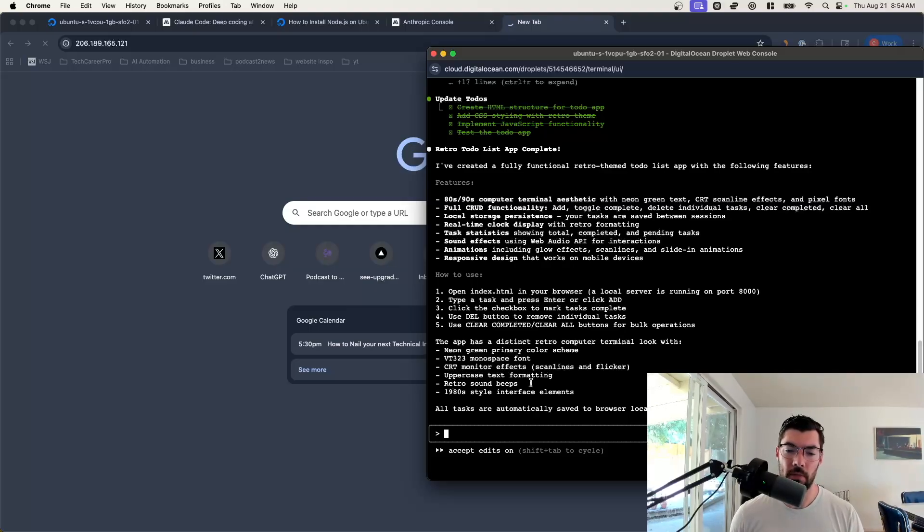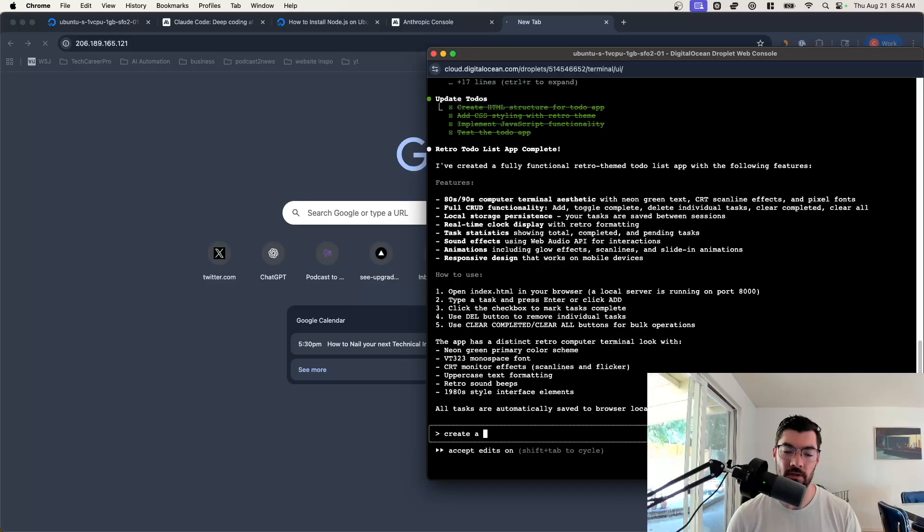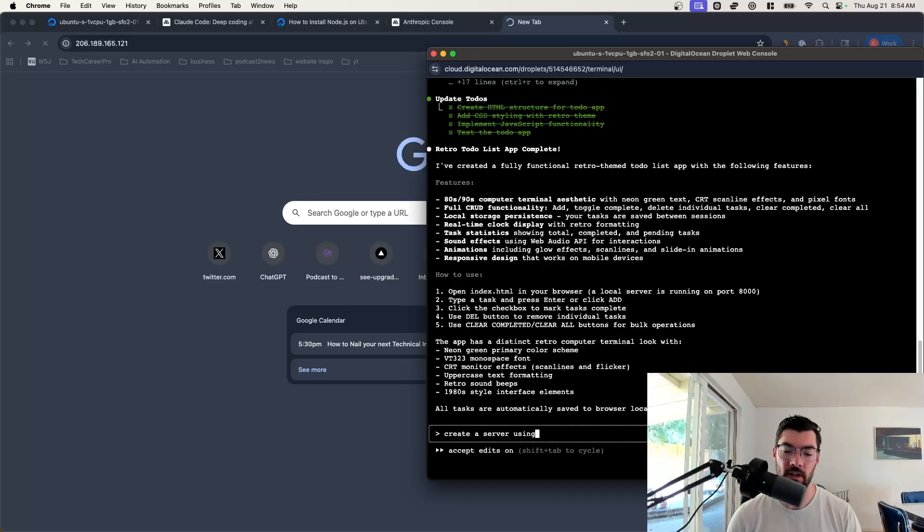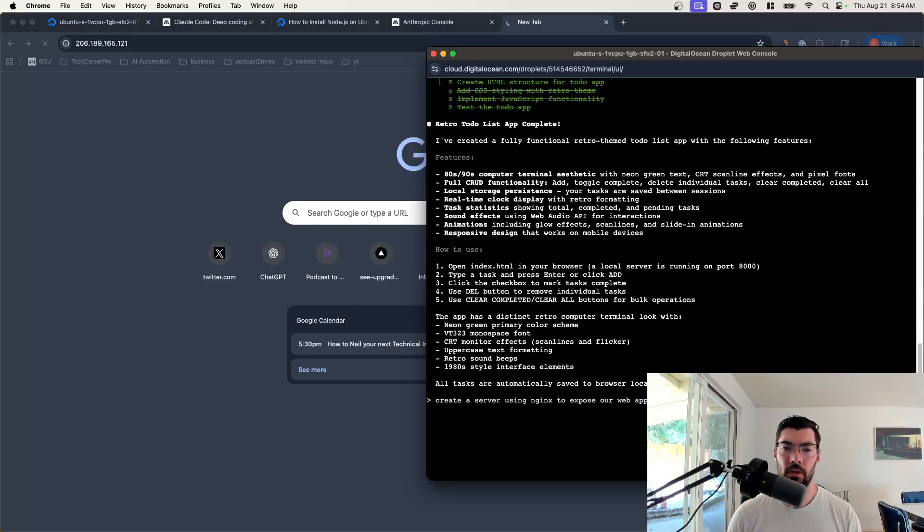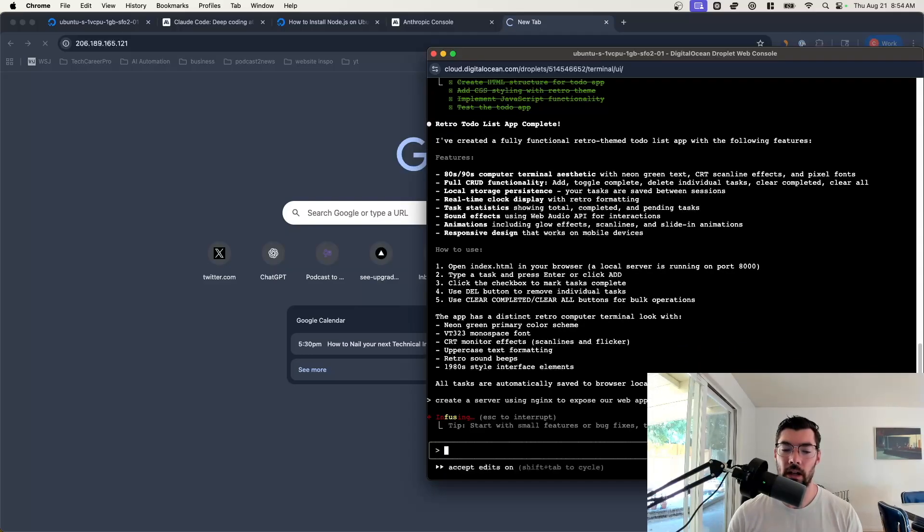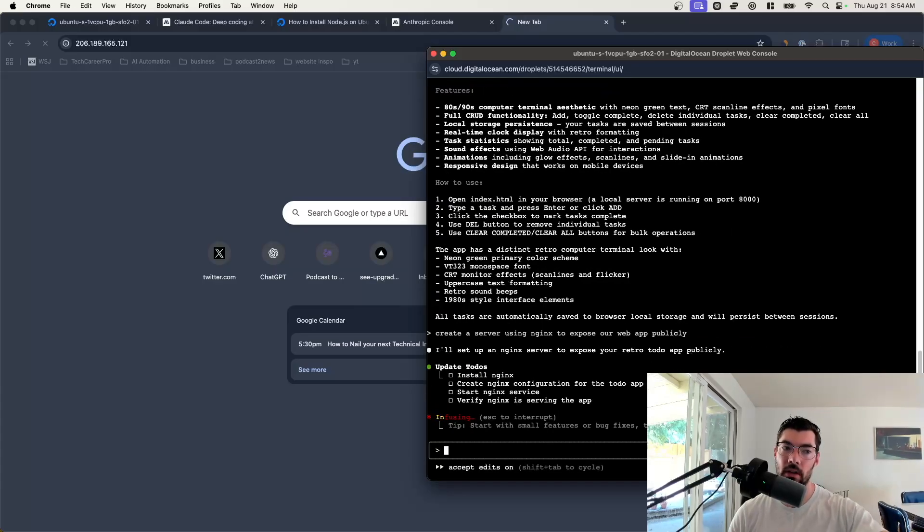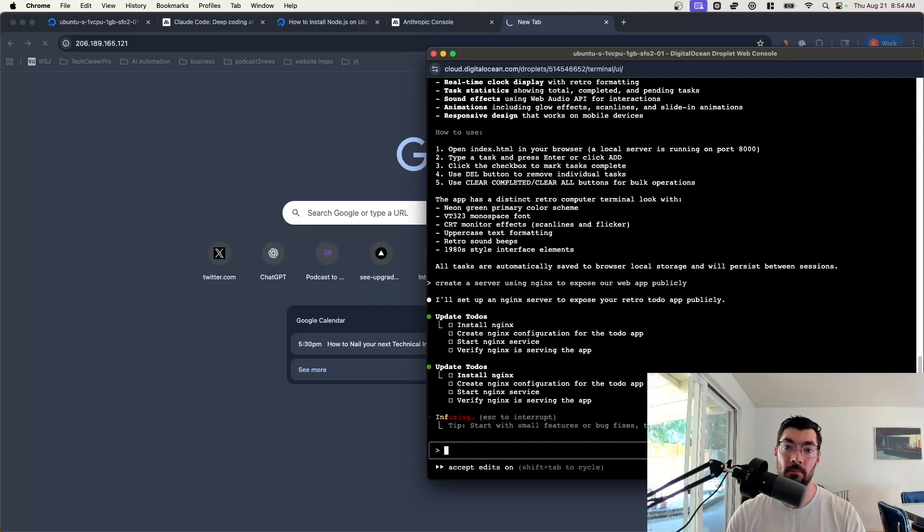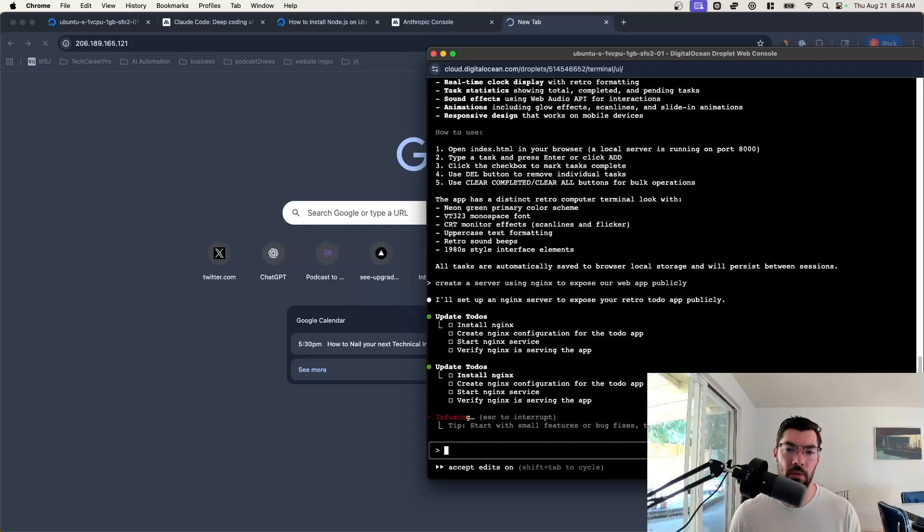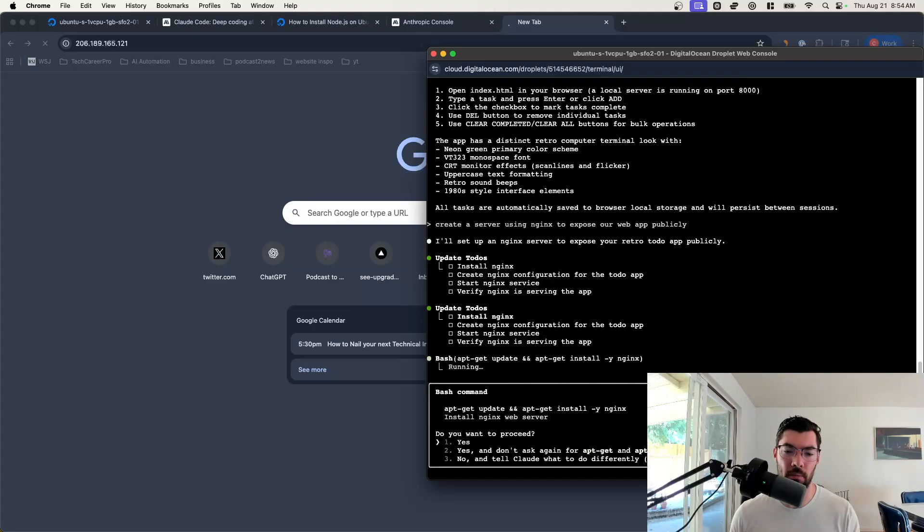We need to add a server that exposes port 80 because when you connect to a website by default, it's connecting to port 80. In order to do that, we'll have to set up a reverse proxy server and we're going to use Nginx. Come back to your Claude Code in your terminal and just say, create a server using Nginx to expose our web app publicly. You don't really need to know exactly what this is doing, but just know that you're not going to be able to access your website publicly via your browser until you set up this Nginx server.